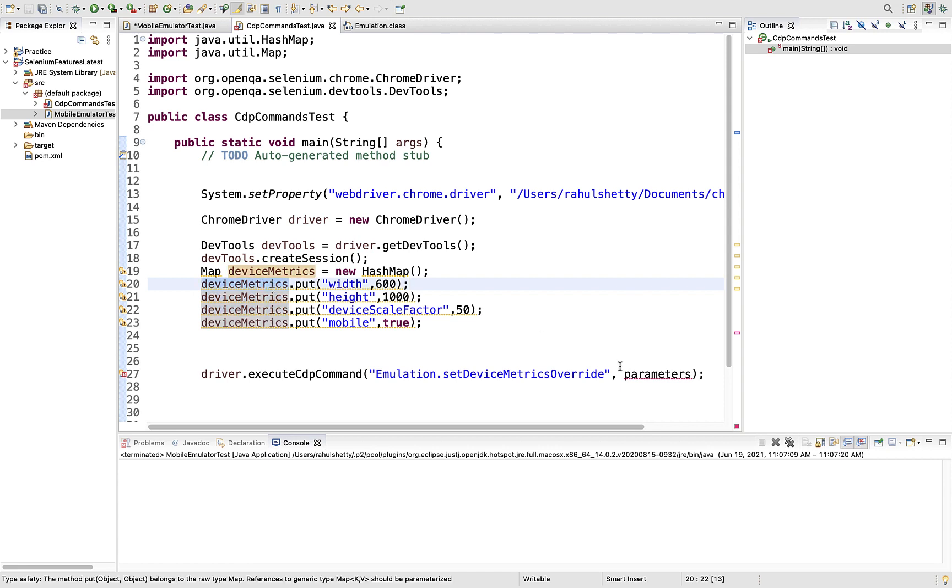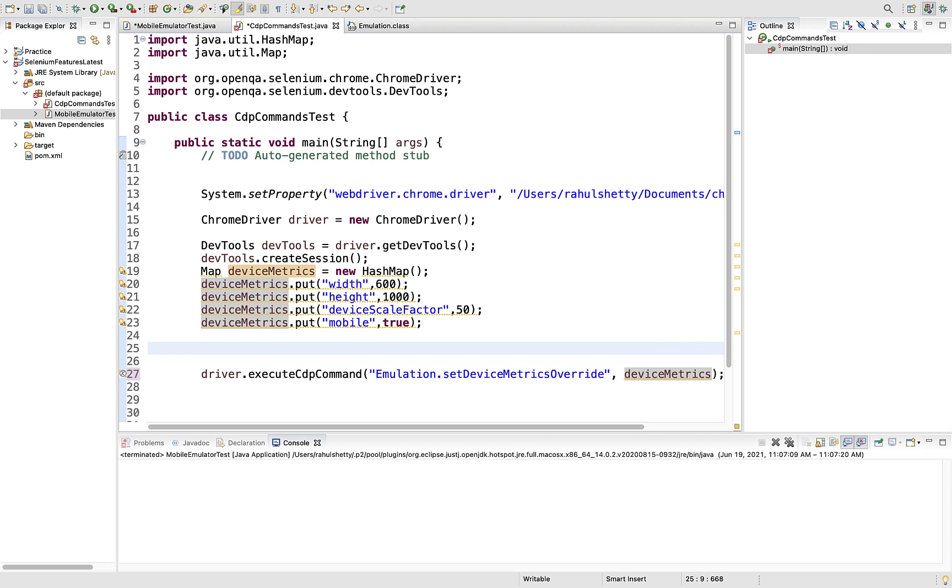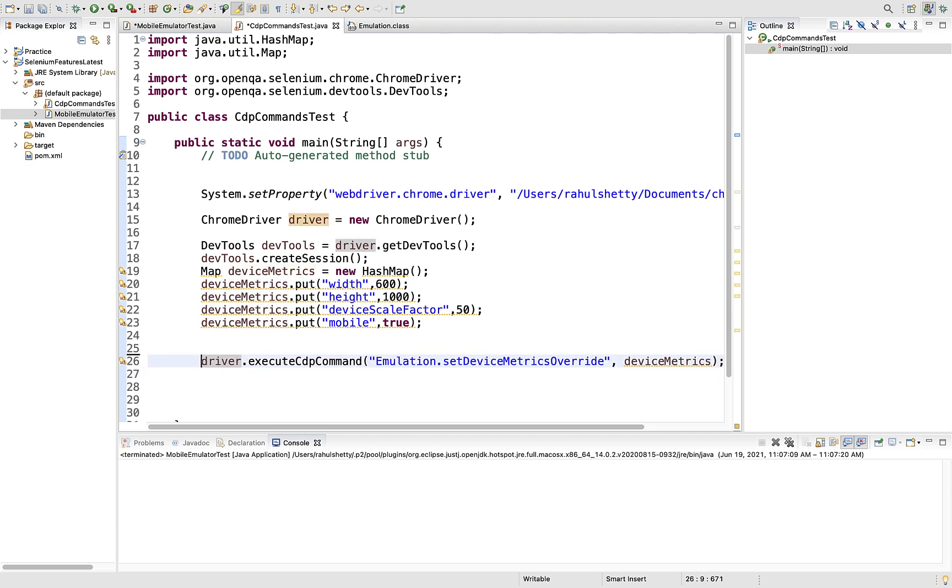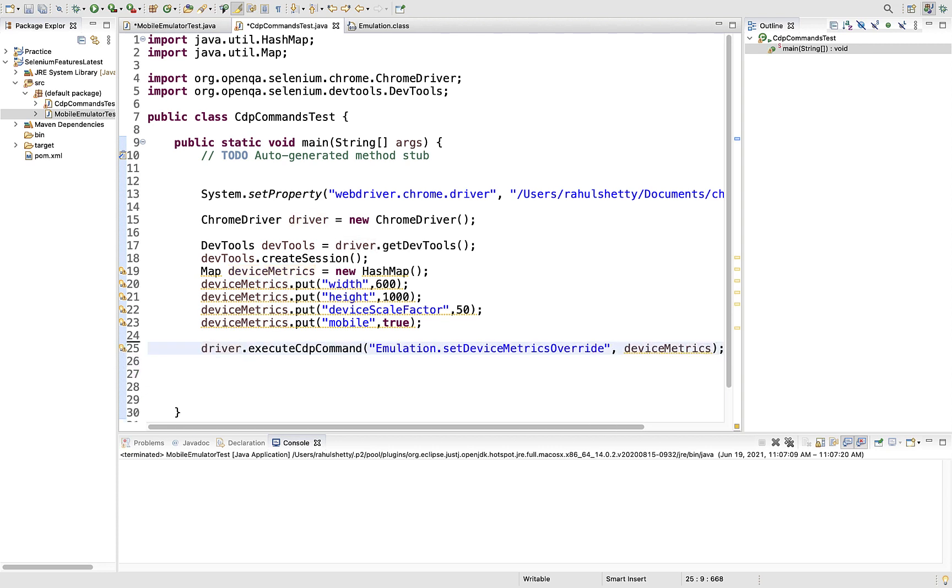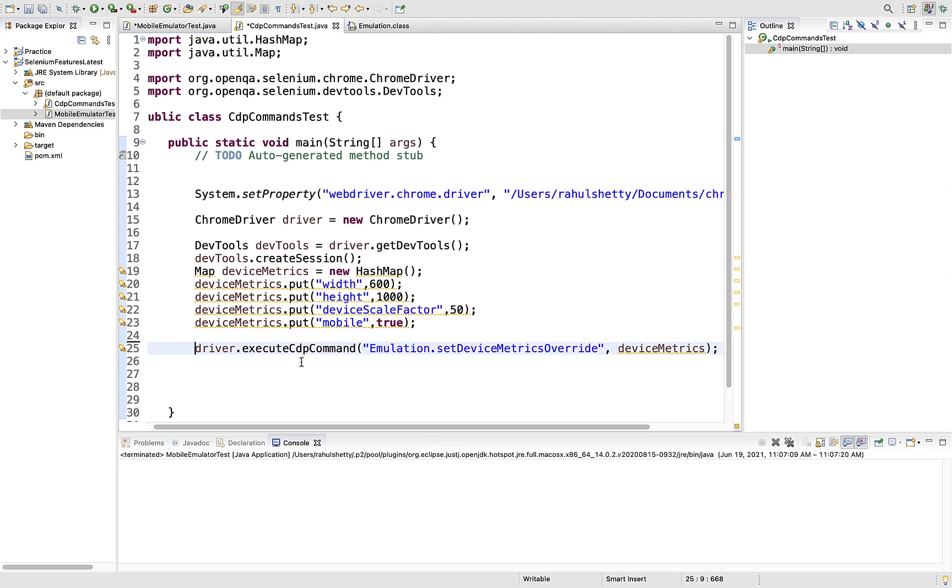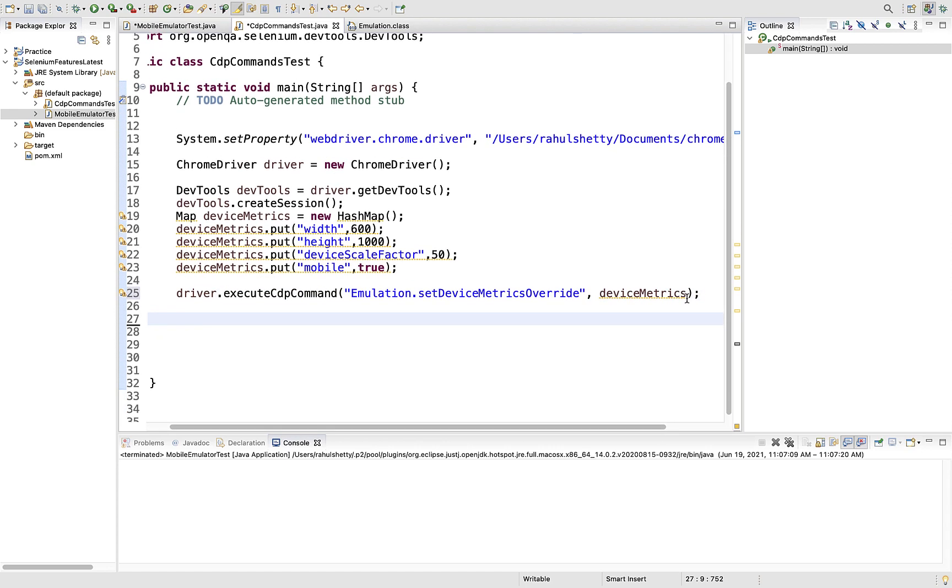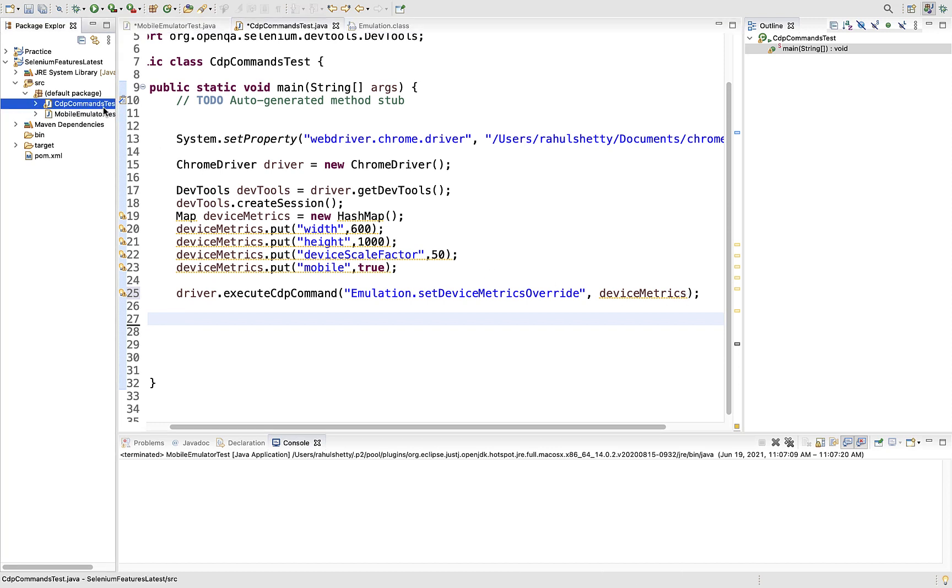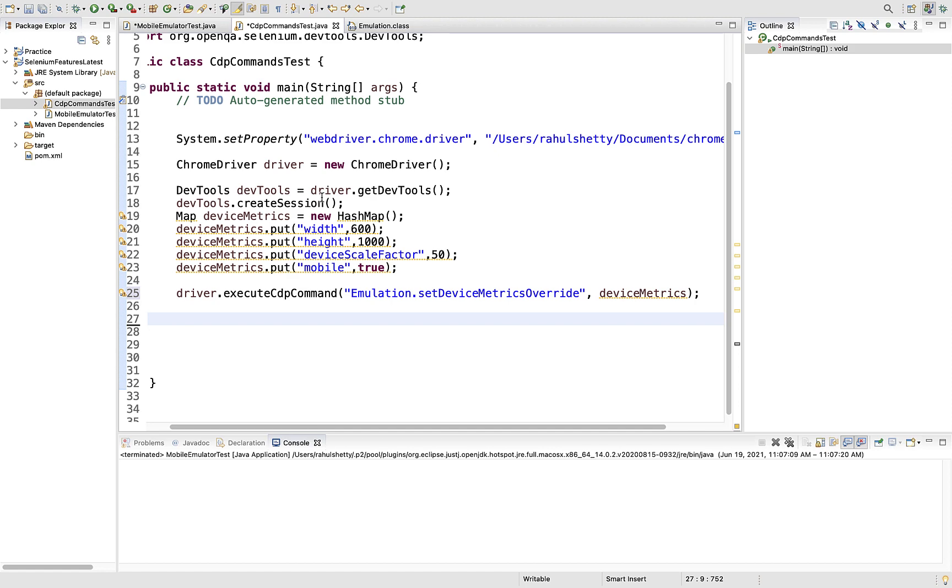We want to turn on the mobile feature, deviceScaleFactor is 50, height is around 1000. Now you have a HashMap ready and you just need to place this HashMap object here. That's all - this way you've directly called the CDP method without bringing Selenium custom command into the picture.